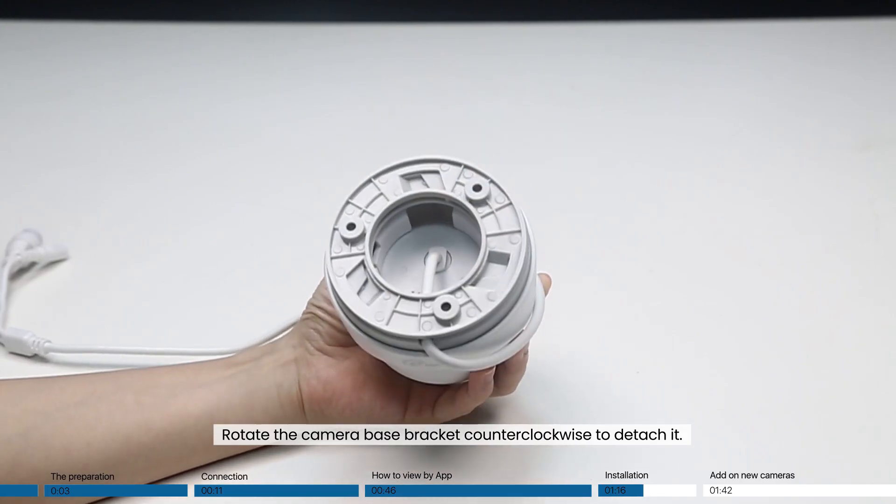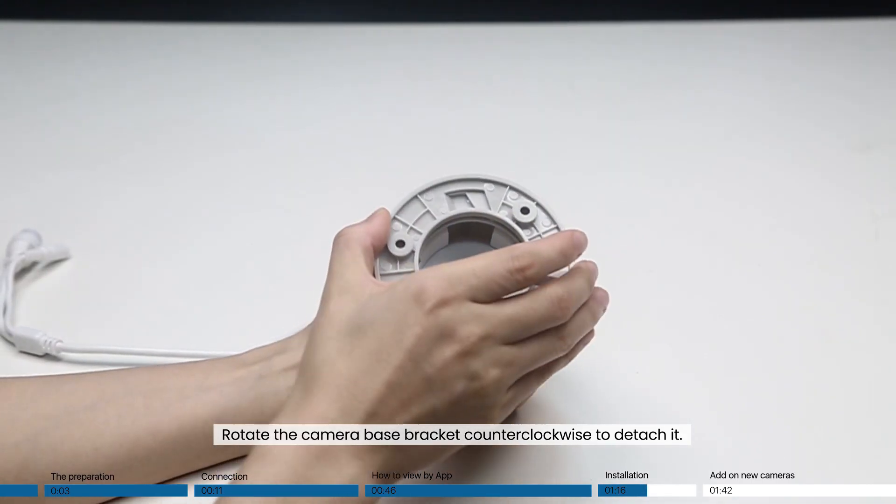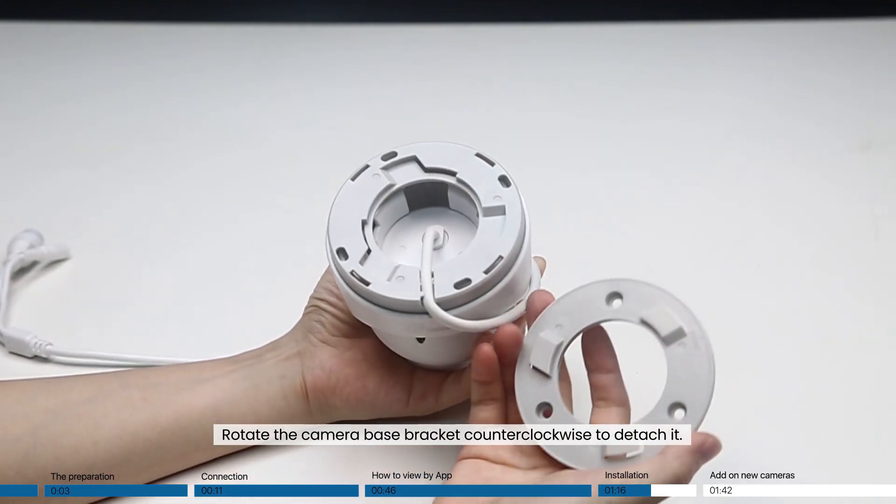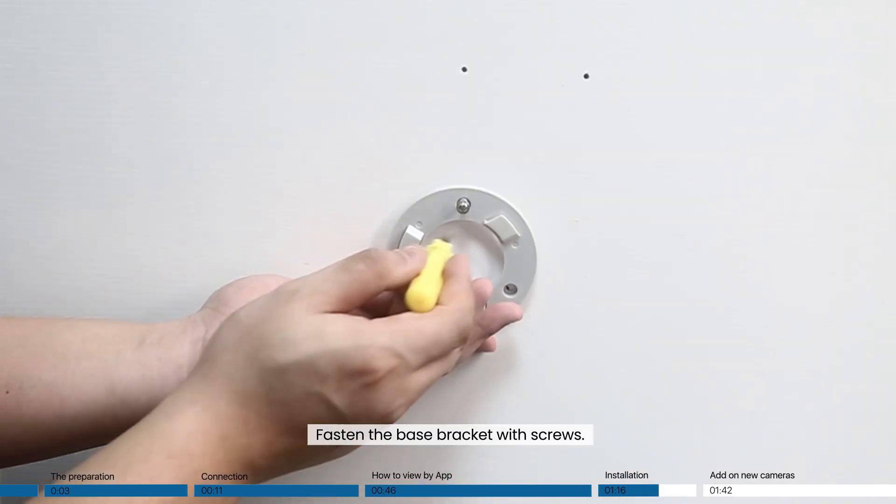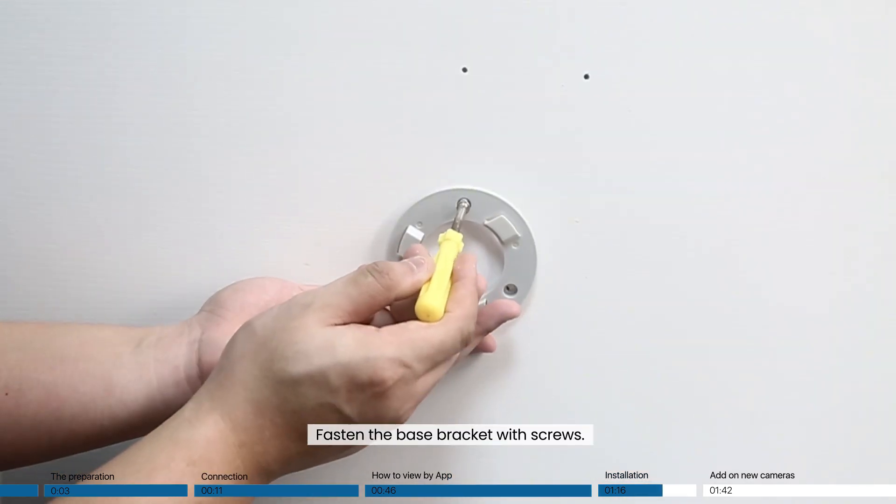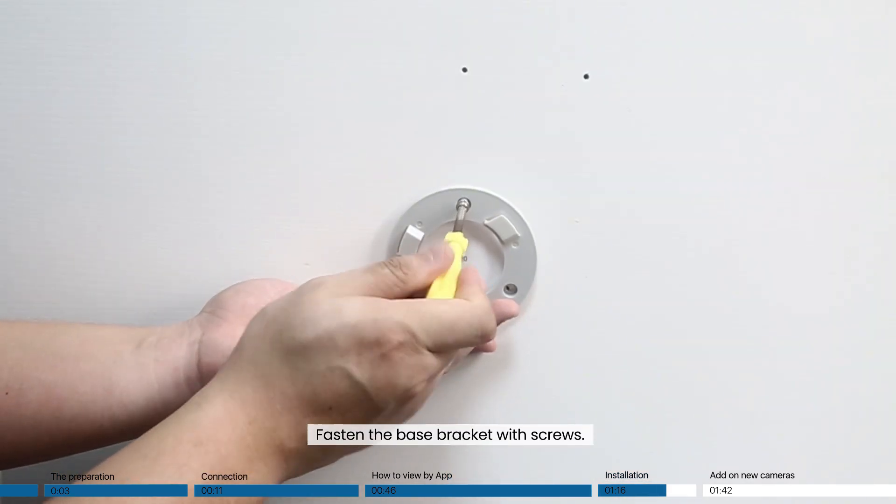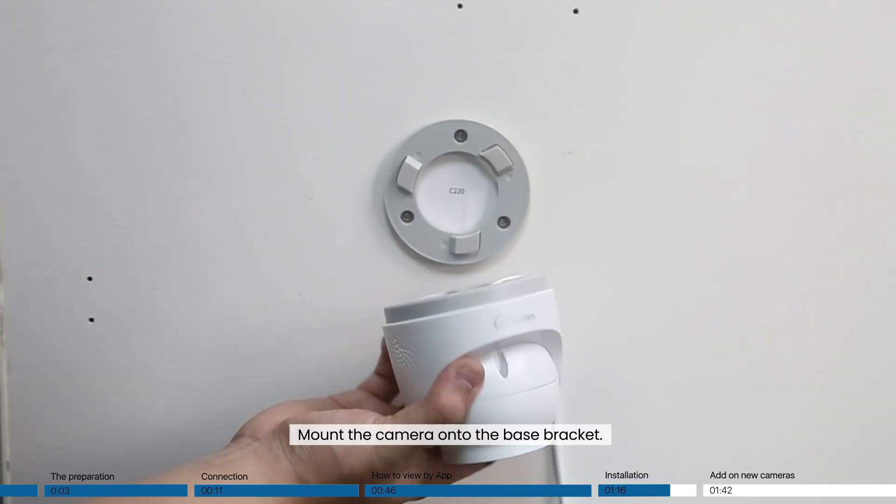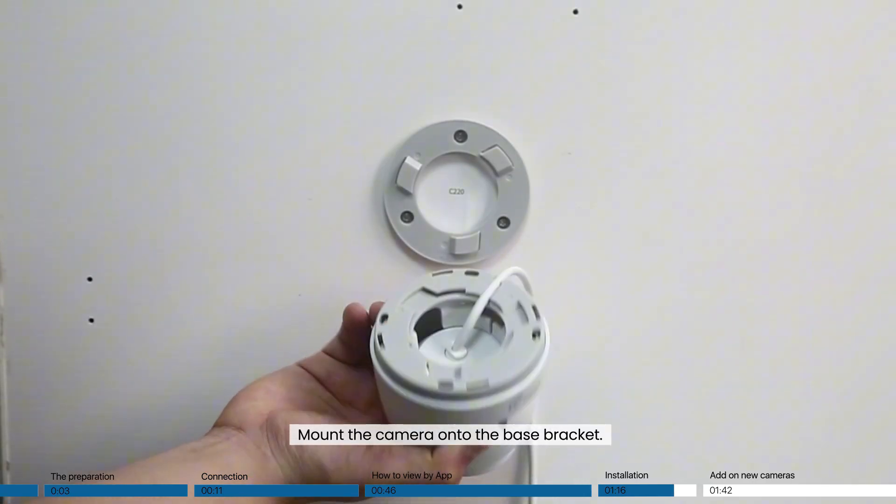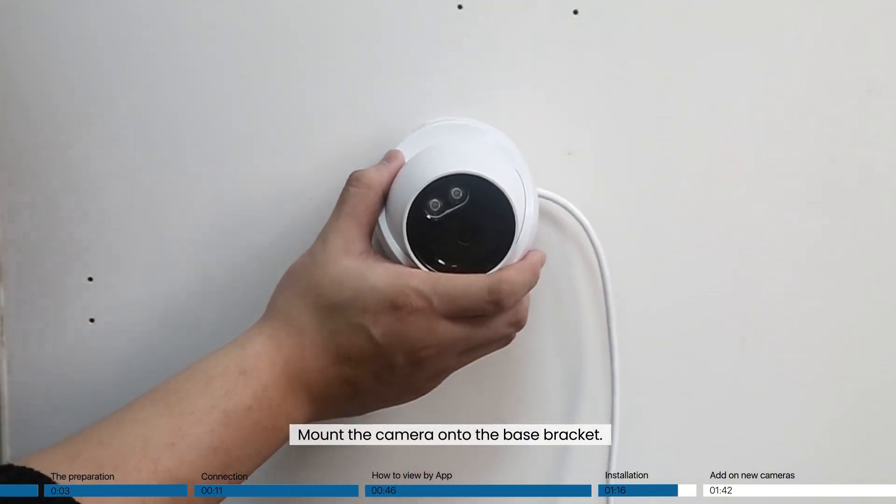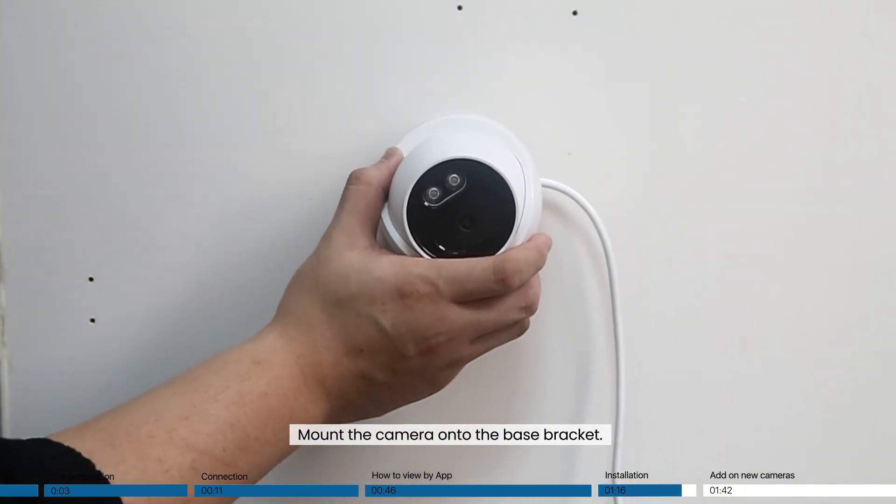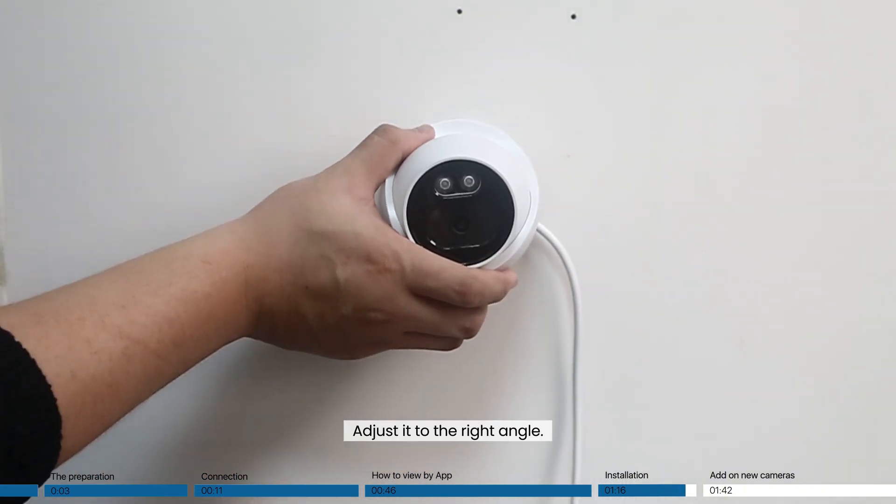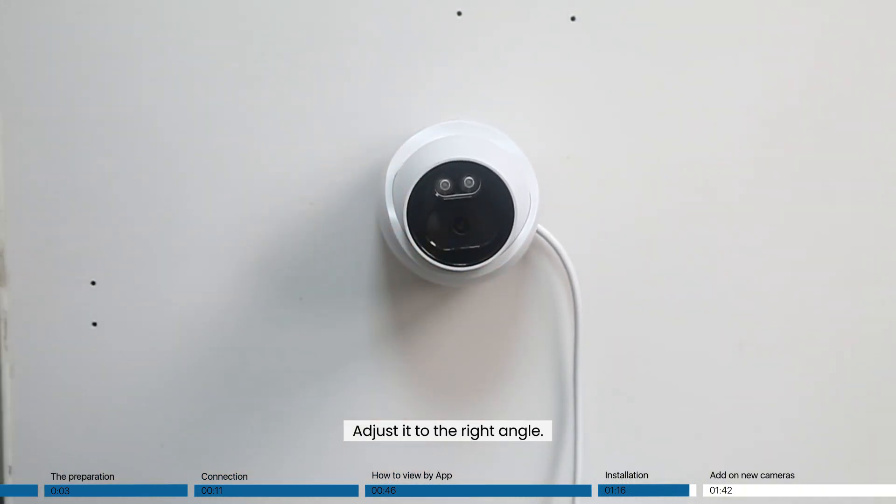Rotate the camera base bracket counterclockwise to detach it. Fasten the base bracket with screws. Mount the camera onto the base bracket. Adjust it to the right angle.